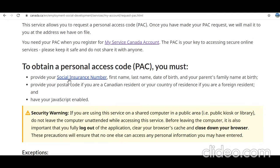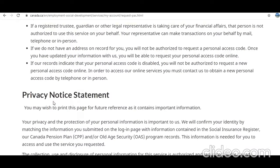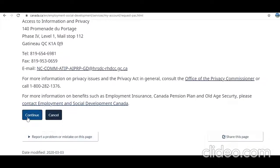To obtain a personal access code, you must provide your Social Insurance Number, first and last name, date of birth, and your parent's family name at birth. Also provide your postal code if you are a current resident, or your country of residence if you are a foreign resident, and have JavaScript enabled. Then click Continue.